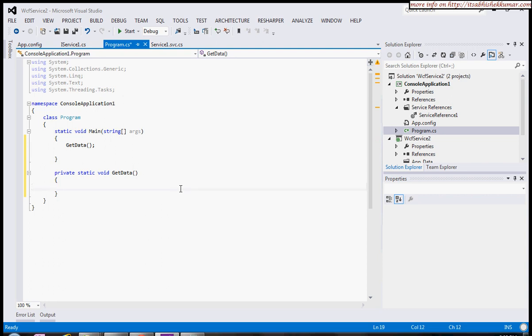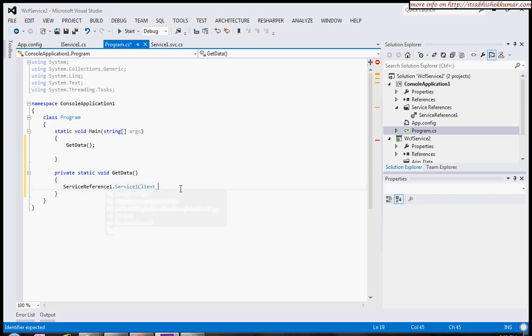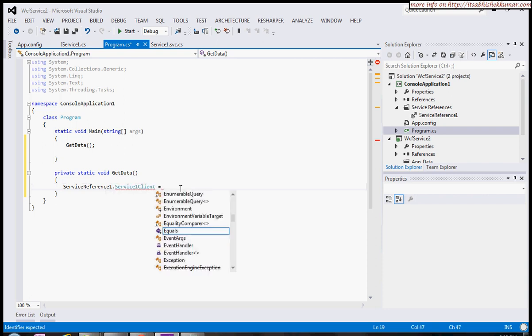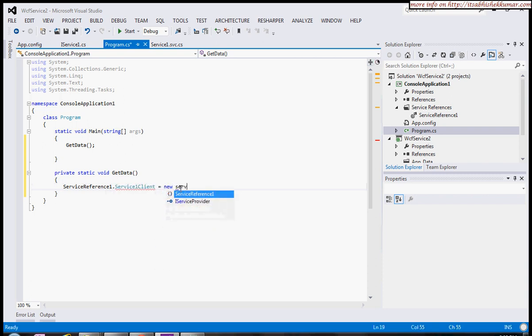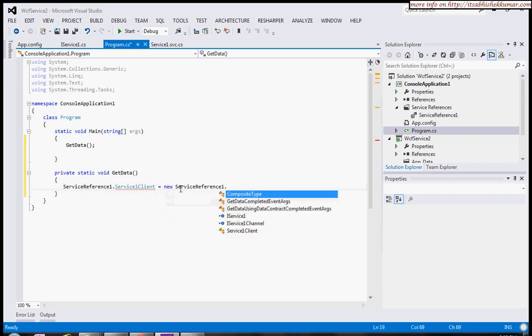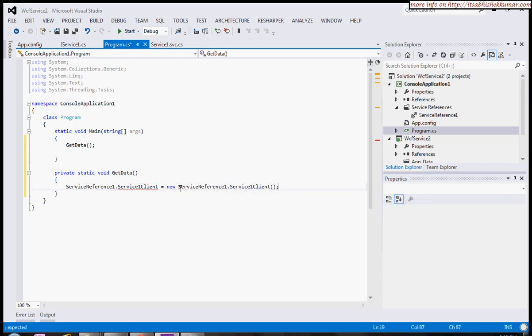If I want to invoke the service reference method, I'll quickly generate a method. To invoke the service, I'll create a client first. This is my Service1Client.